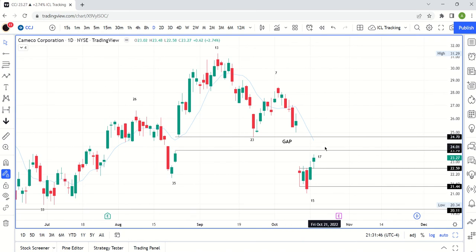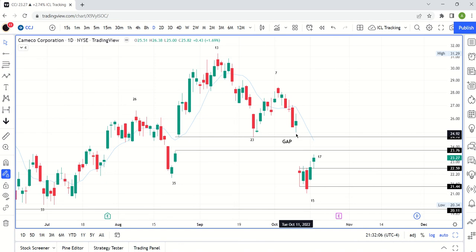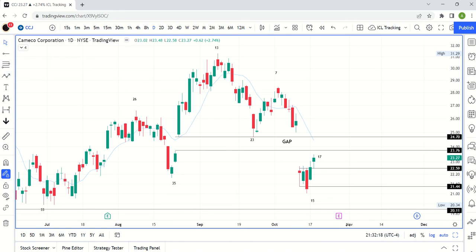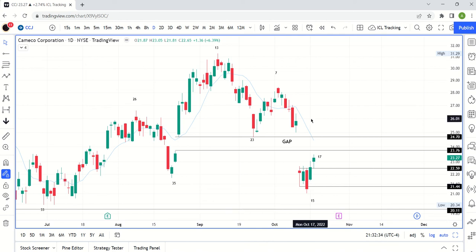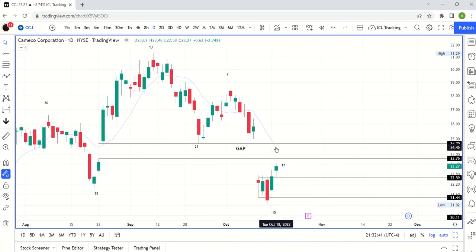An important feature of price action here is this enormous gap — we gapped up on August 23rd/24th and never really looked back until we came back and tested the gap, bounced, and then the next day opened way below it. So the area between 24.70 and 23.76 is still important. You could see price get pulled up to that area and end in a lower high, and the 10-week moving average is sloping down pretty aggressively.